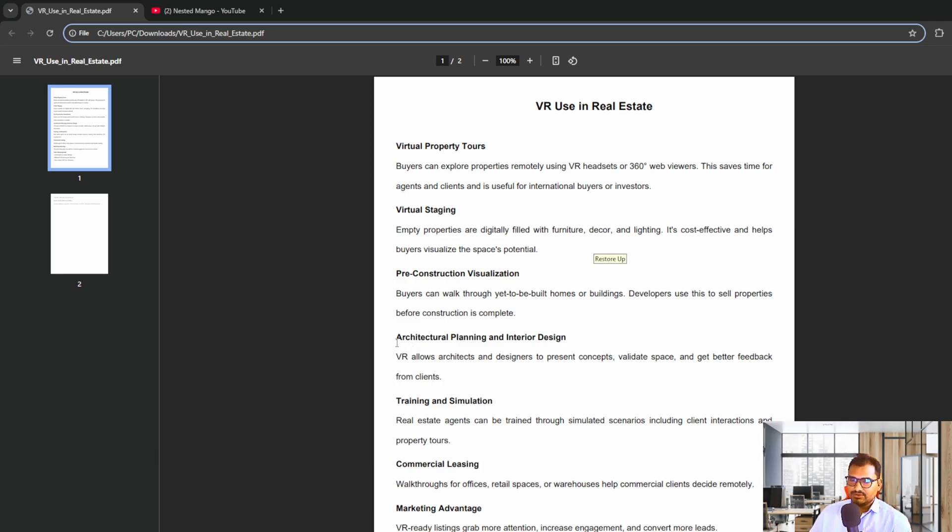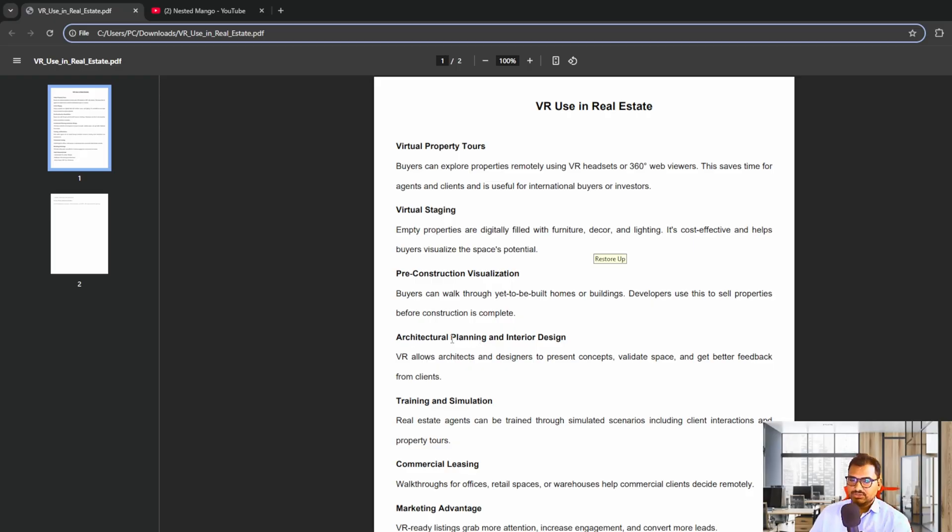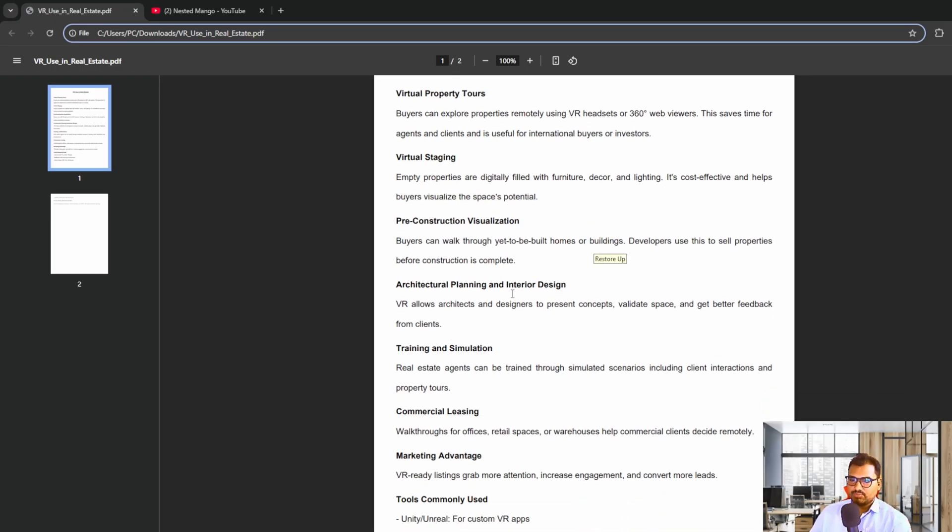We can also use it in architectural planning, like if there's a piece of land and we want to analyze how it will look. There are many kinds of training and simulation we can perform in real estate.